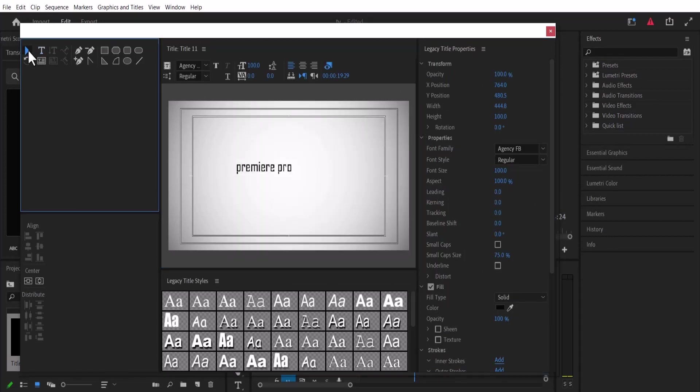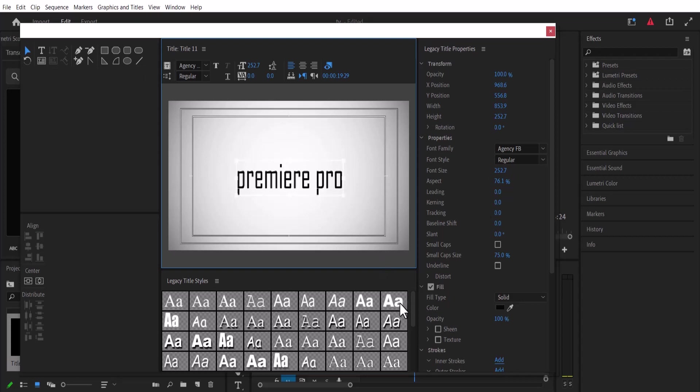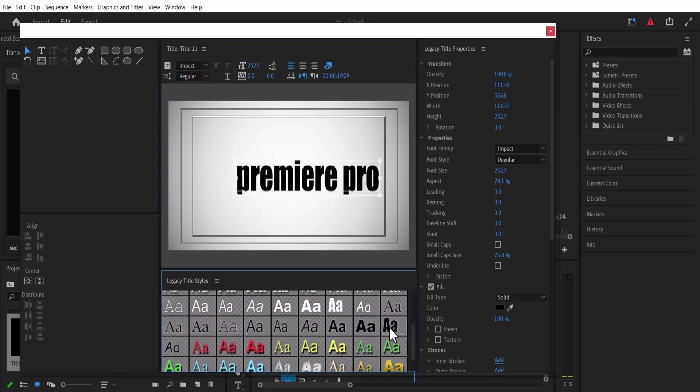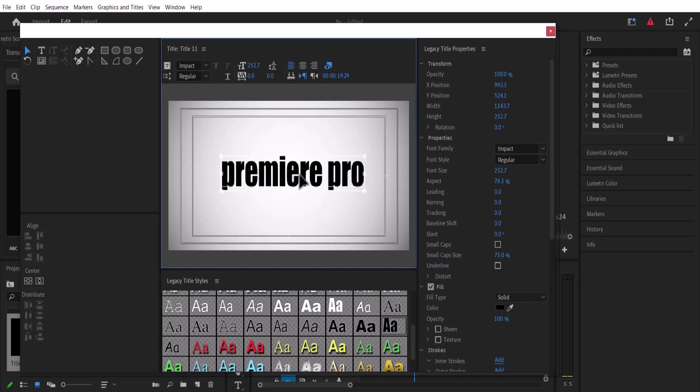Now I'm going to hit my Selection Tool and increase the scale of my text. The next thing I'll do is select a font that is more bold. It doesn't really matter which font you pick. I'll just go ahead with this black font and center align it.